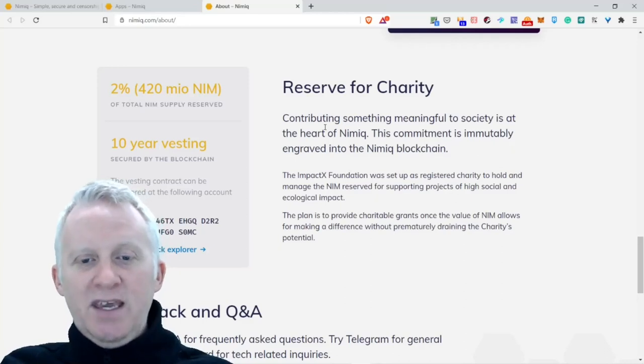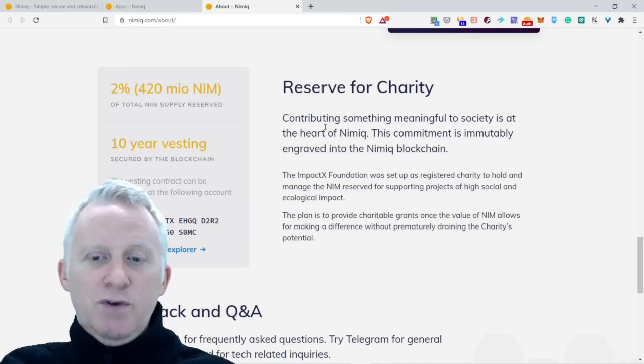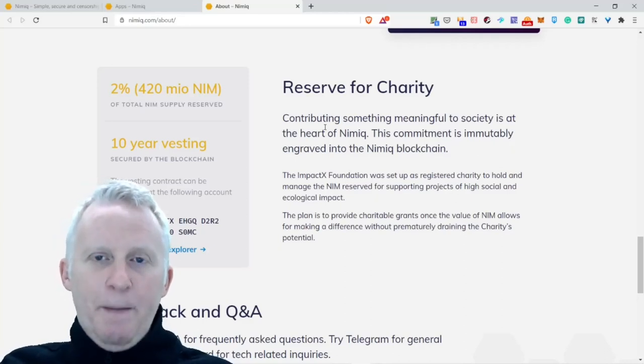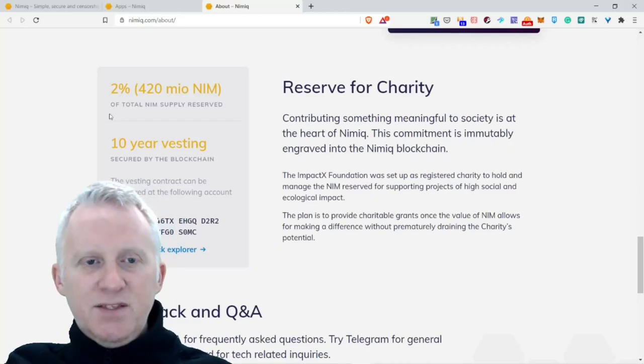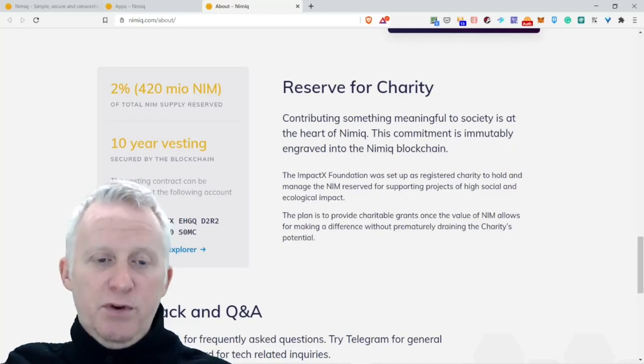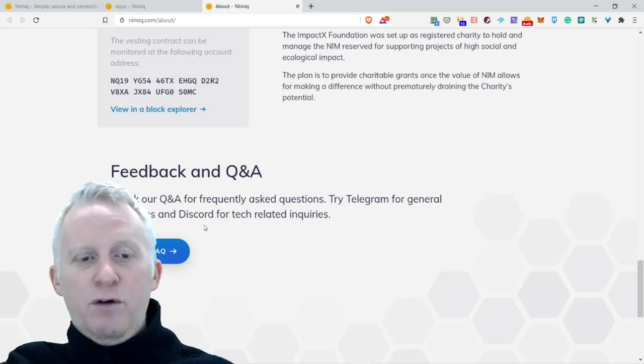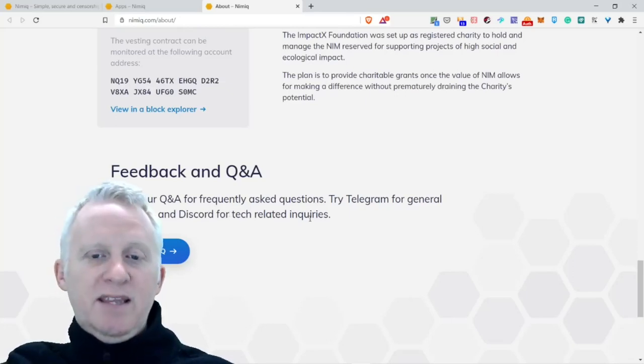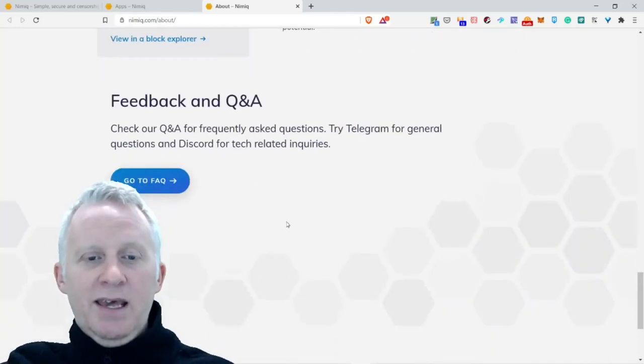The plan is to provide charitable grants once the value of the NIM allows for making a difference without permanently draining the charity potential. This is really cool, a long-term commitment for a 10-year period. Feedback and Q&A: check our Q&A and frequently asked questions by Telegram for general questions and Discord for relative inquiries.